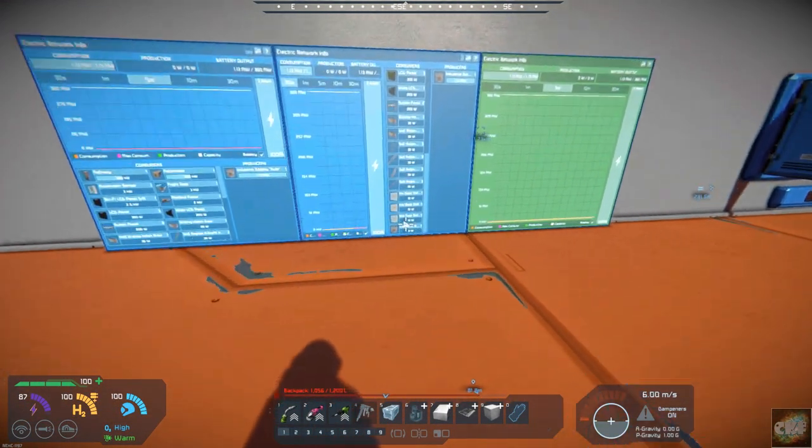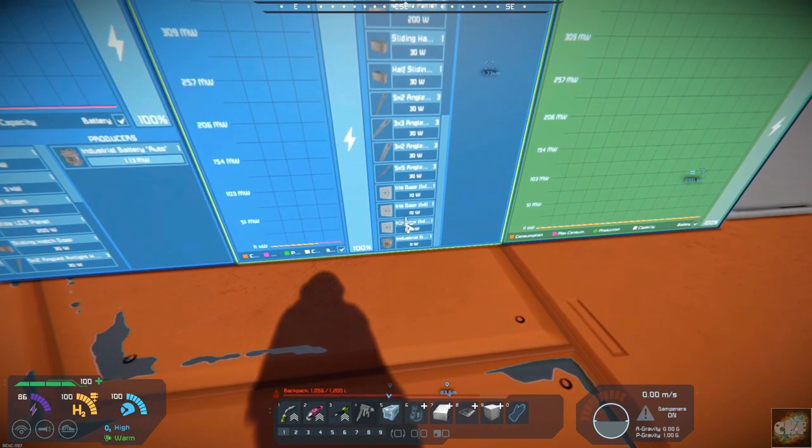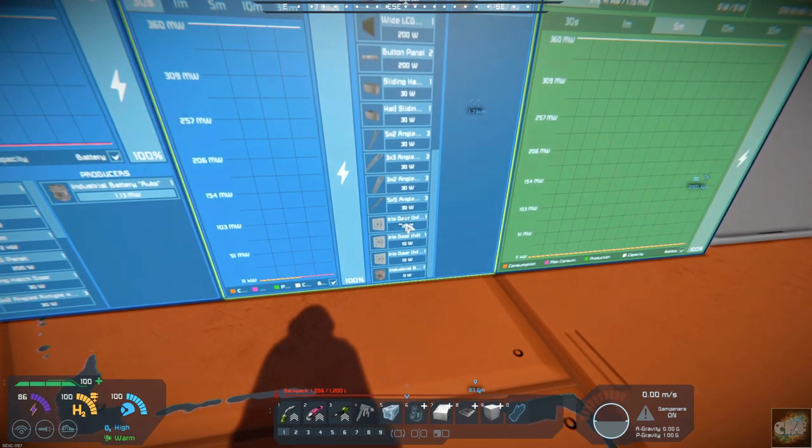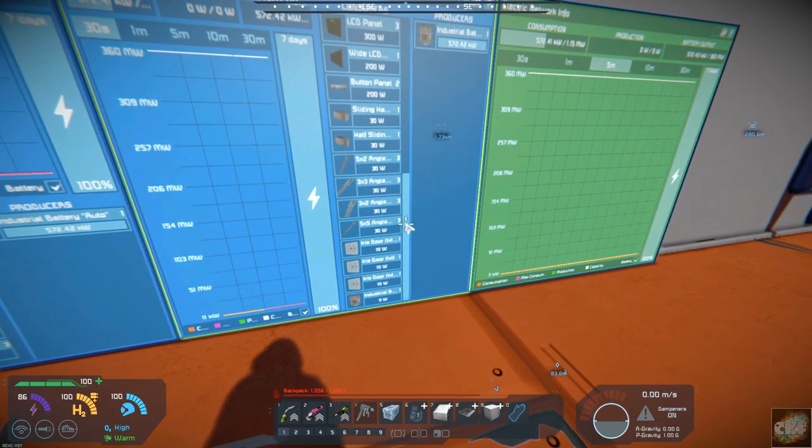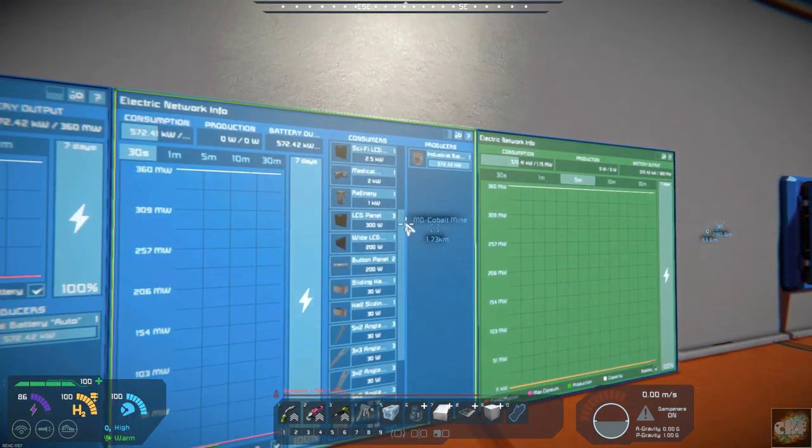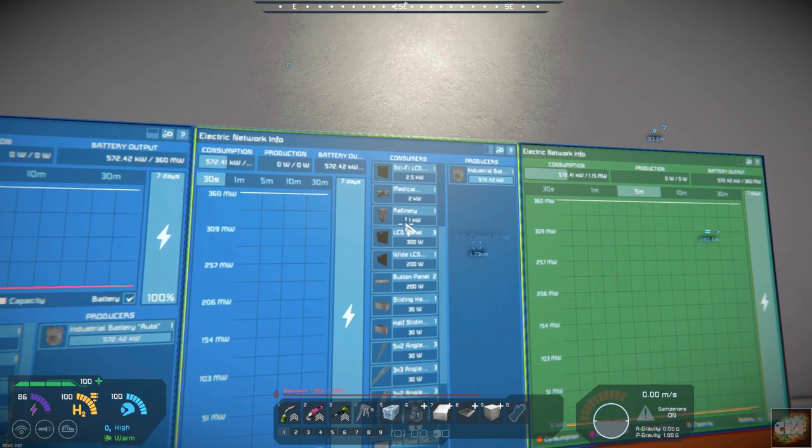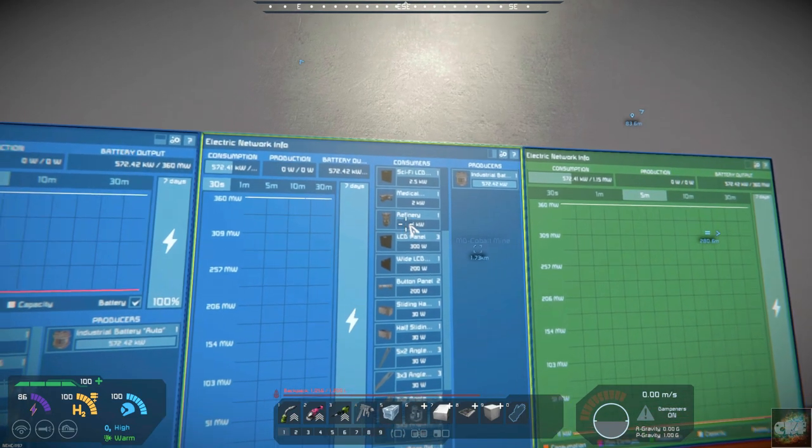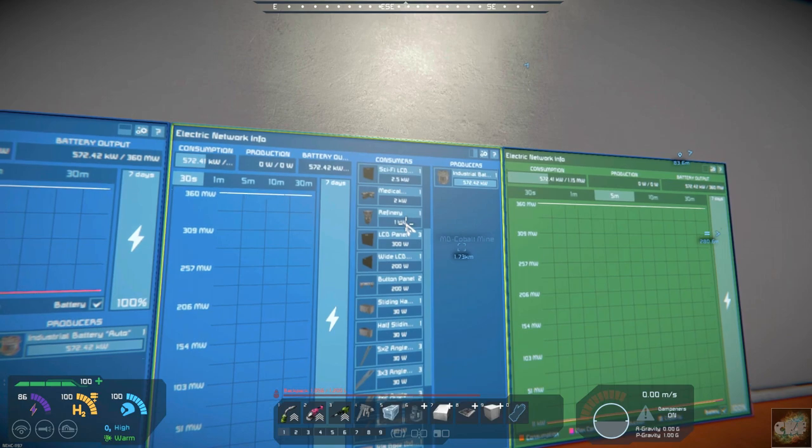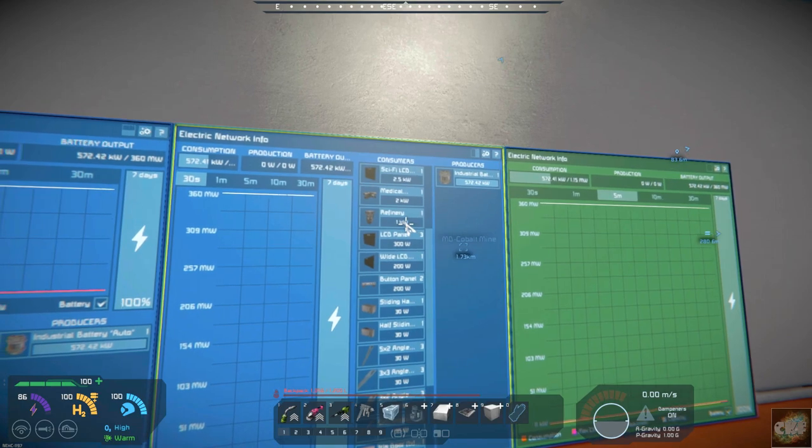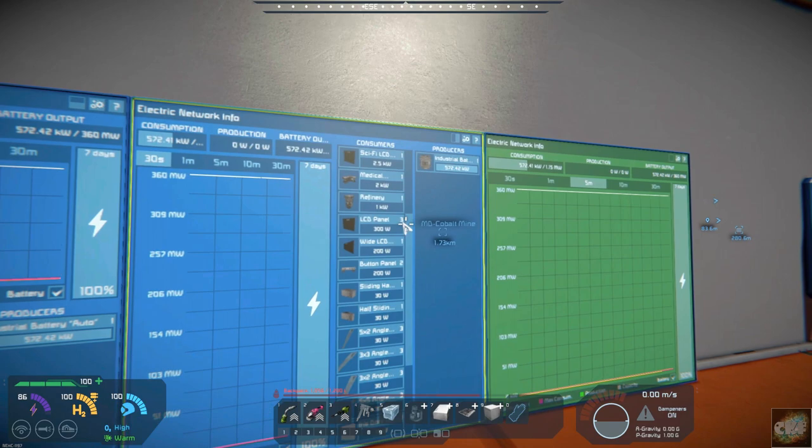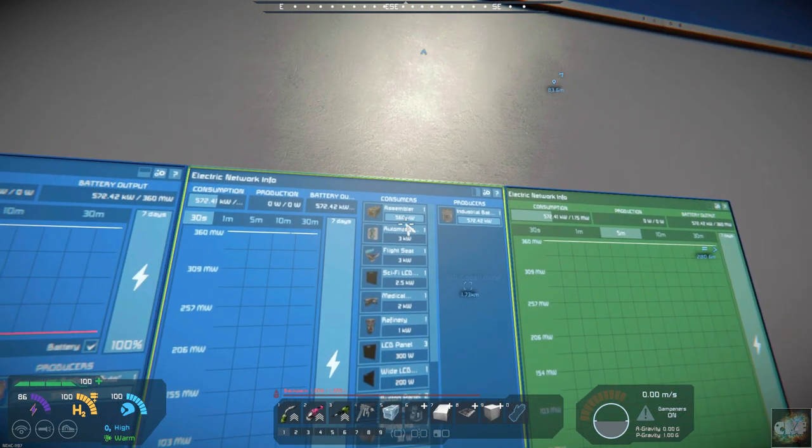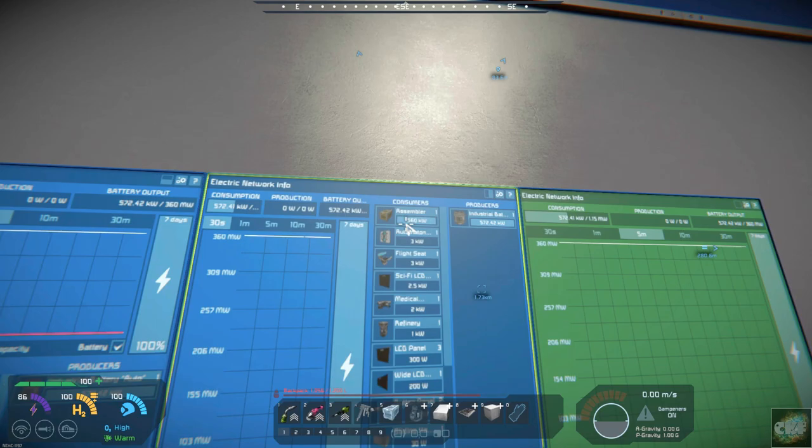So you should see that this is now... Where'd they go? Oh they moved up to the top because they are starting to utilize power. So my refinery probably just used the last of what I had in there. Let's go up to the assembler. And it is currently using 560 kilowatts.